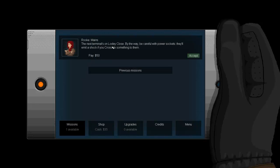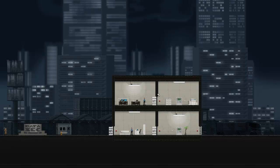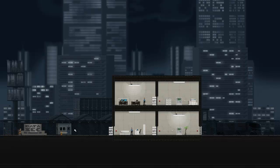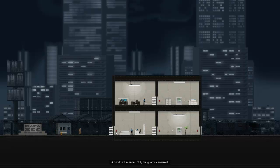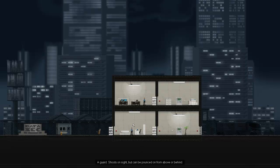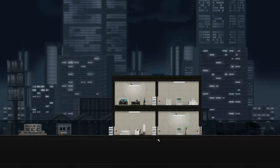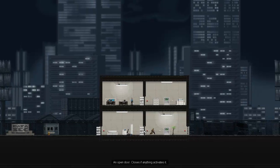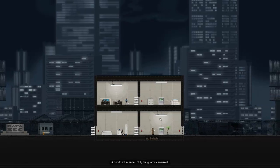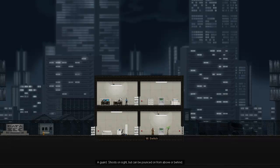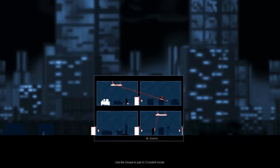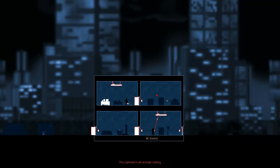That was pretty simple. Let's put one upgrade on that this time. The next terminal's on Locksley closed. By the way, be careful with power sockets to limit a shock if you cross-link something to them. Alright, good to know. Let's see what we got here. Data sec, open door, guard right there, handprint scanner.